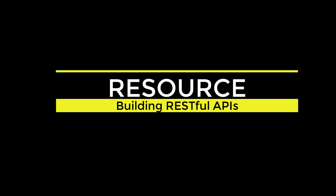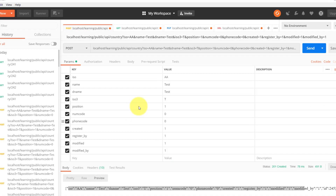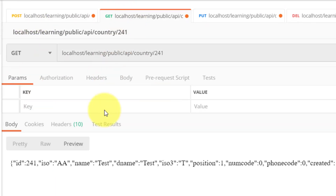Assalamu alaikum. In this lecture we will cover resource. In previous lectures we created APIs to create, read, update, and delete country records.